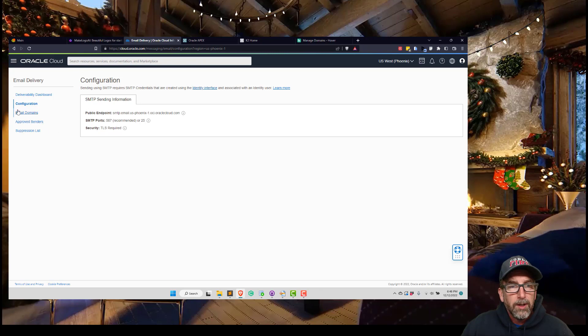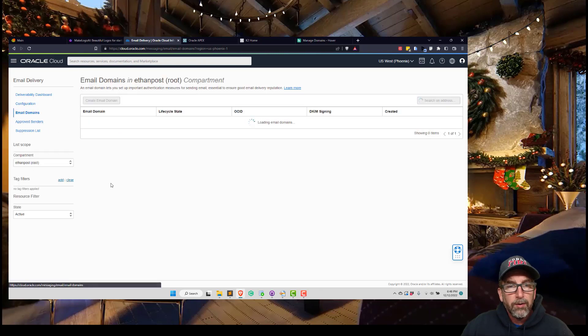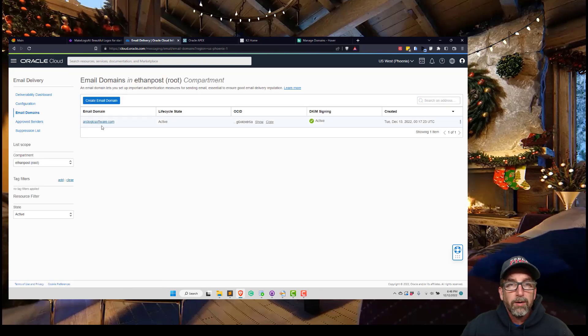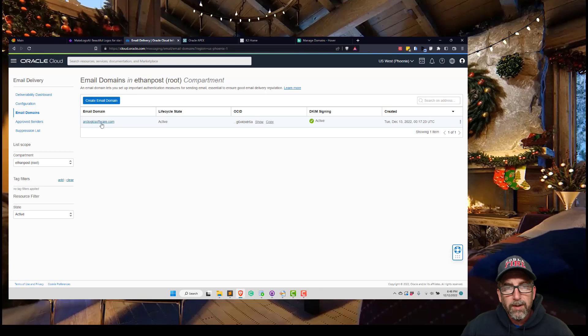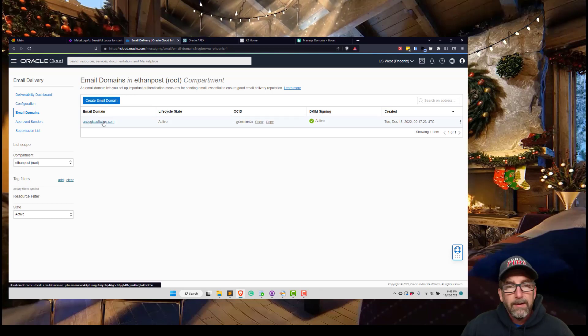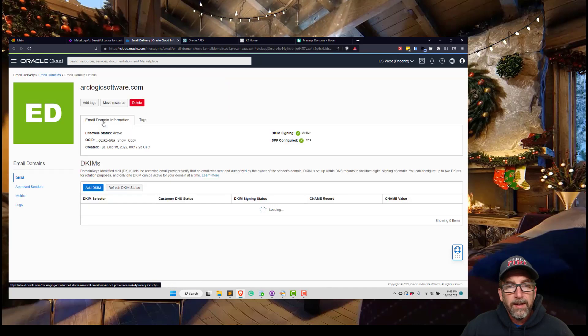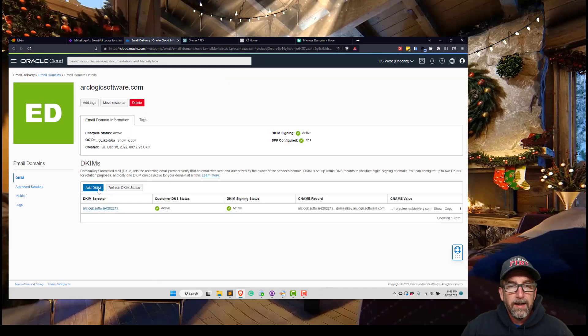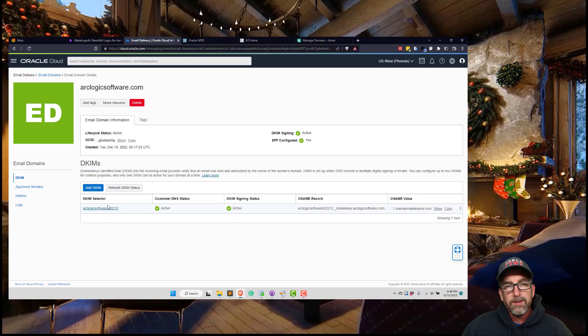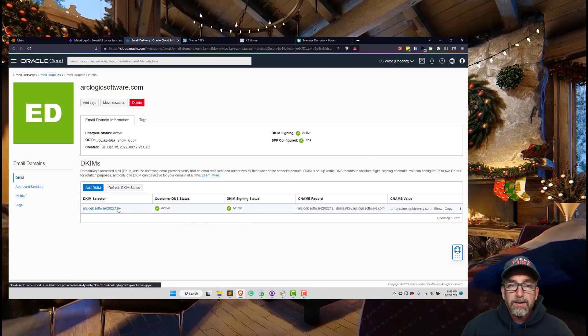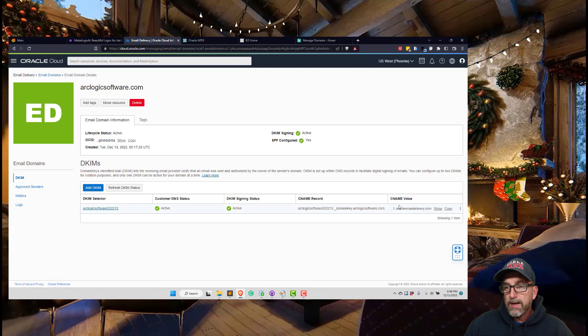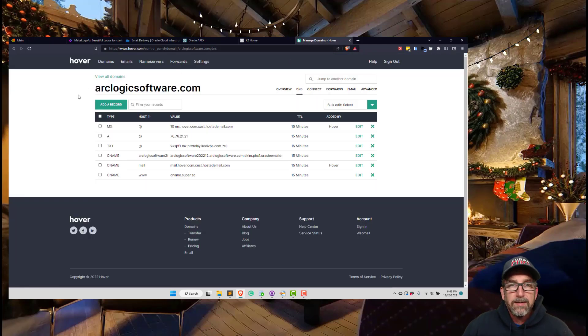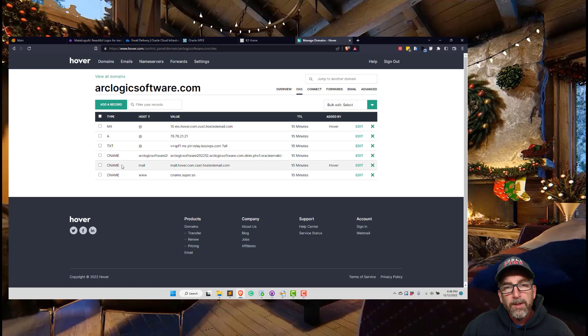Once that's set up, you go to Email Domains. I own the domain ArcLogicSoftware.com, so I created an email domain and added that. When you go into that, you're going to add a DKIM record, which is just a CNAME record. It's going to give you the CNAME record and the value.